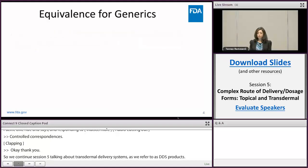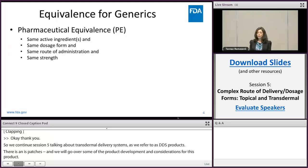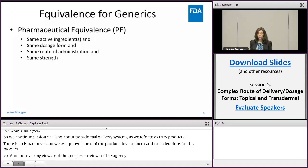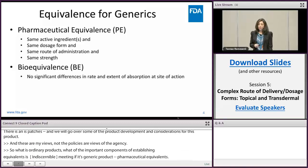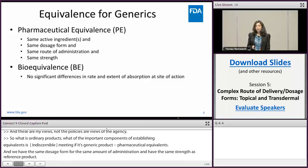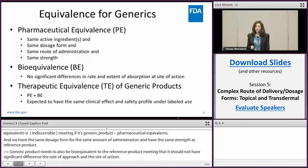What is equivalence for generic products? One of the important components of establishing equivalence is pharmaceutical equivalence, meaning that a generic product needs to have the same active ingredient, same dosage form, same route of administration, and the same strength as the reference product. The generic product also needs to be bioequivalent, meaning it should not have significant differences in the rate and extent of absorption and delivery at the site of action. When a product has established pharmaceutical equivalence and bioequivalence, we expect it would perform the same for the patient as the RLD.